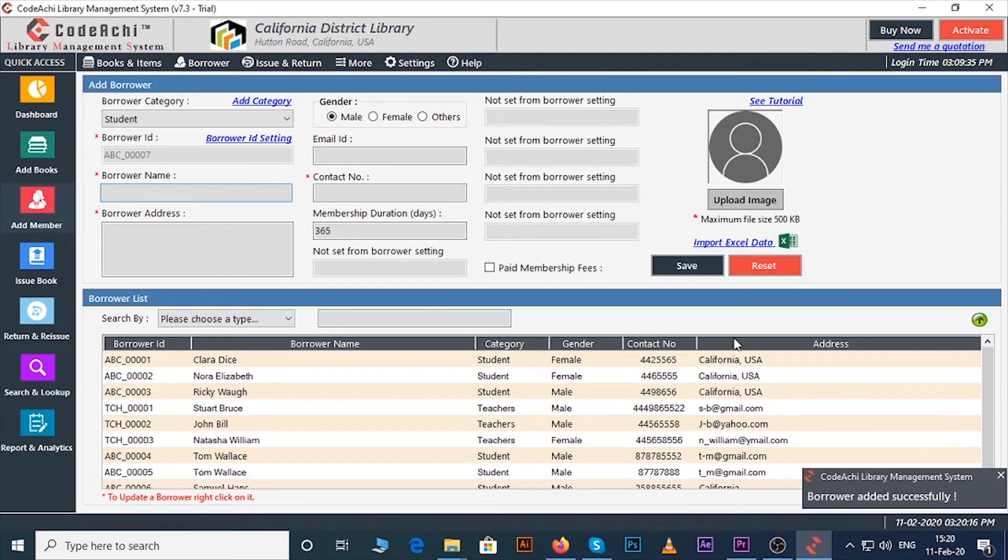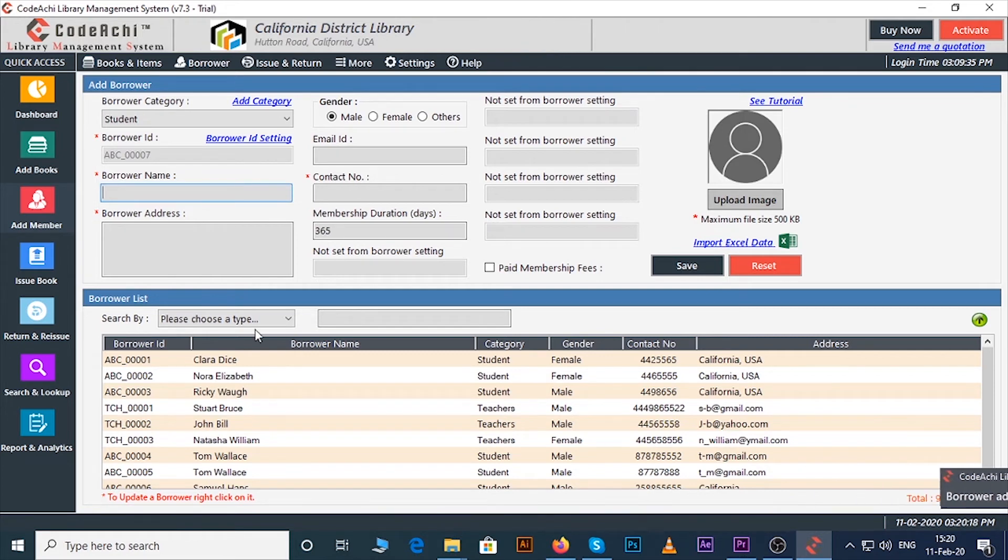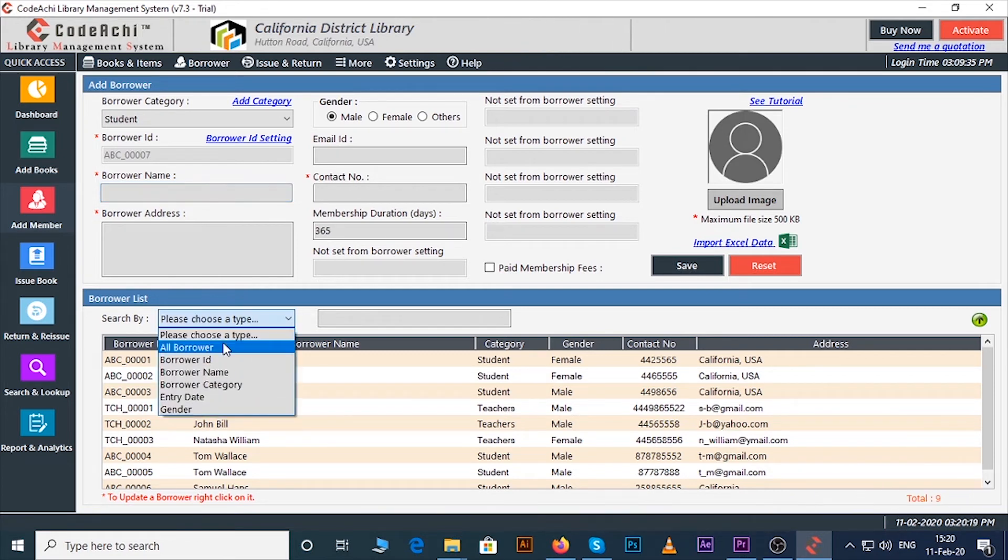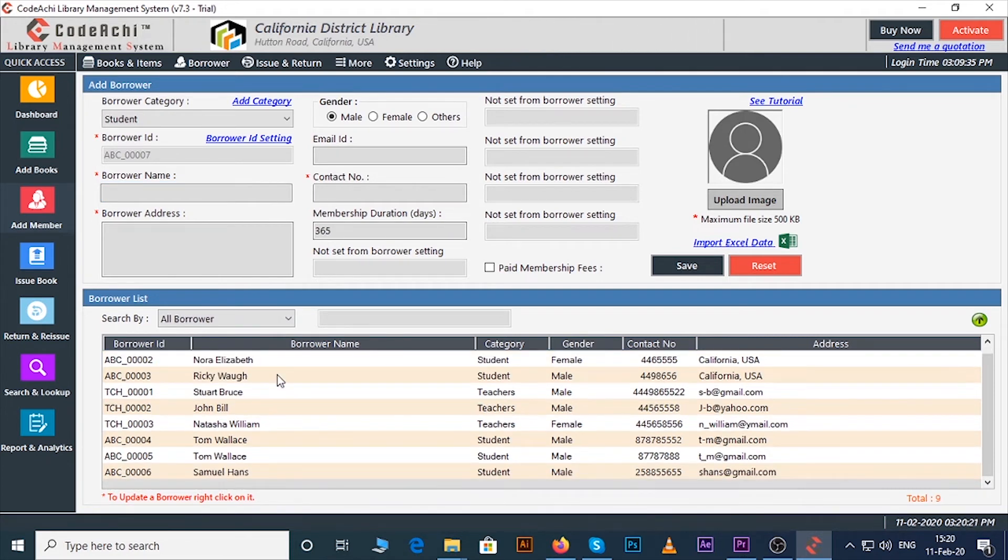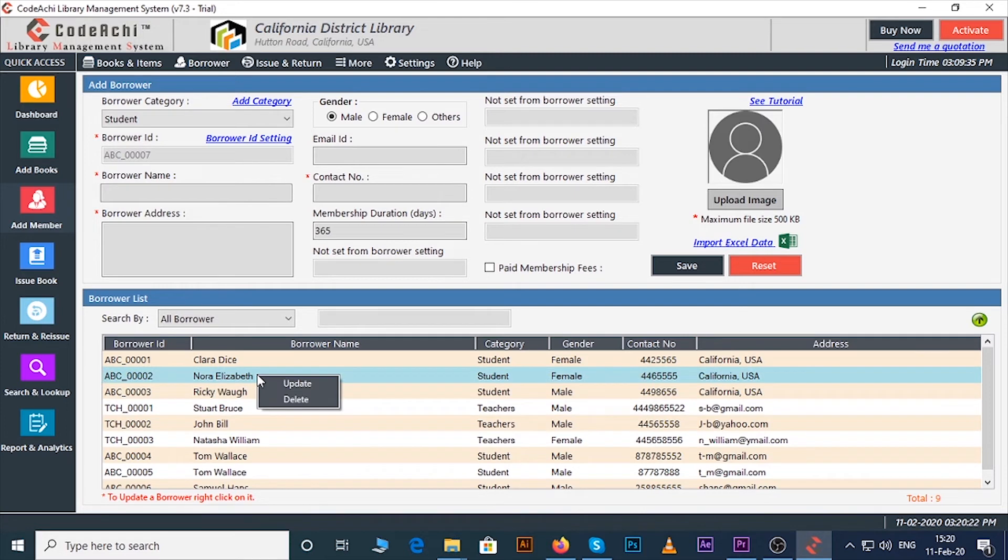You can also see all borrowers from search by option. If you want to update or delete any member or items you can right click on them then update or delete.